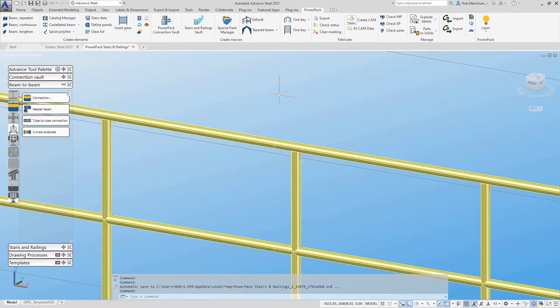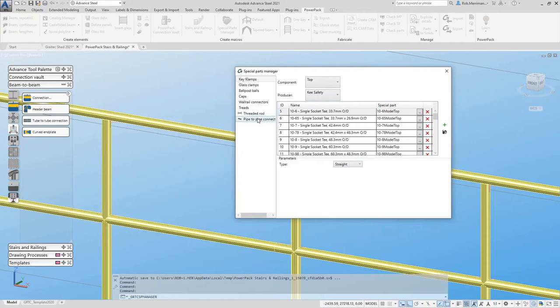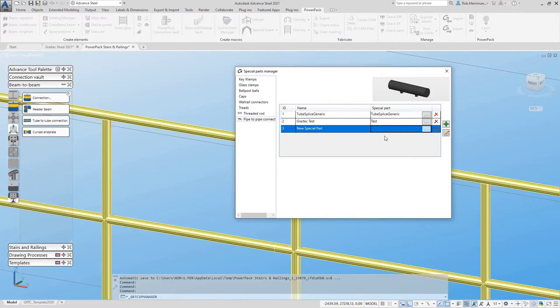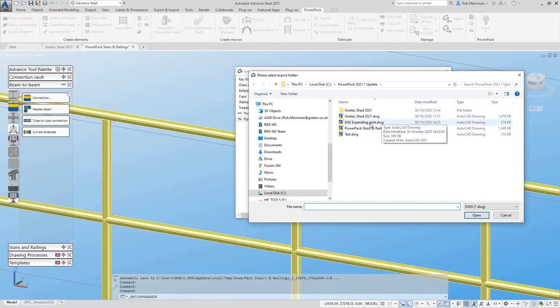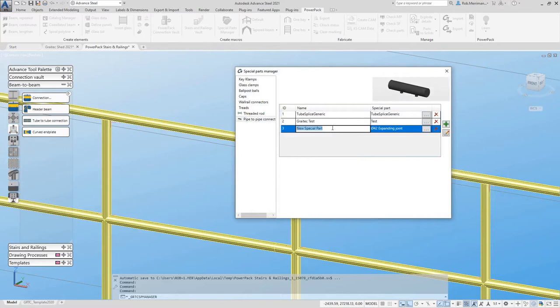So we will add one in here. We'll go to the pipe-to-pipe connection and we will add in a new special part and we will choose the diameter 42 expanding joint. We'll type the correct name in there.